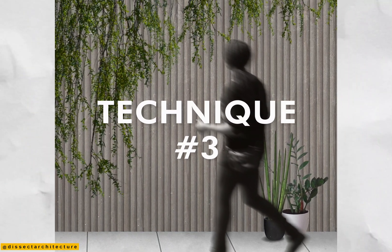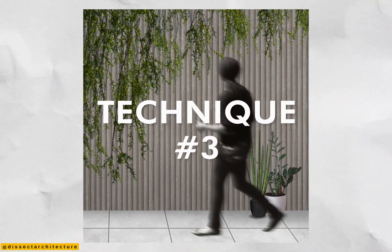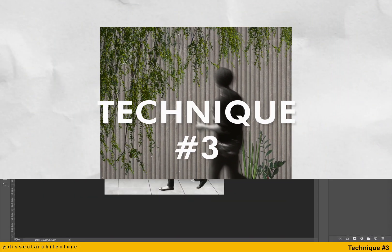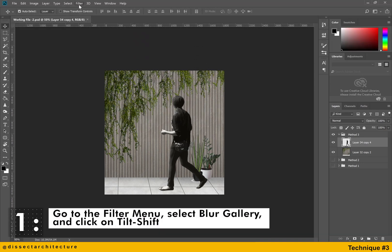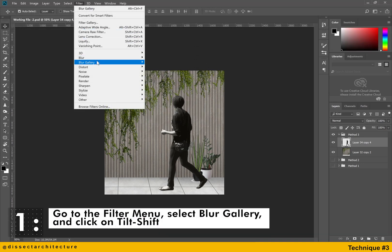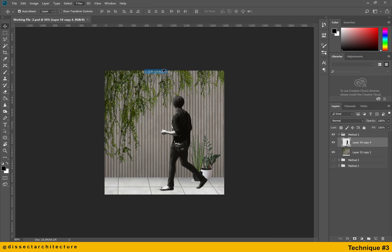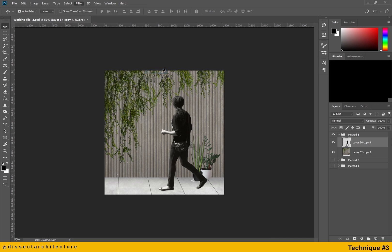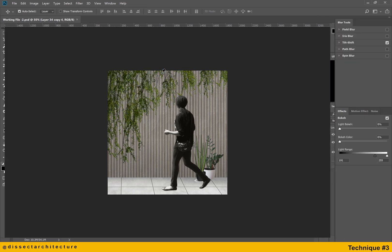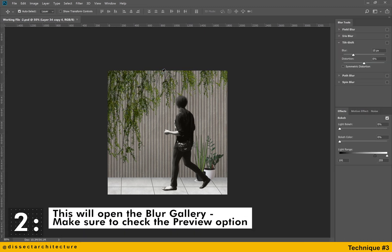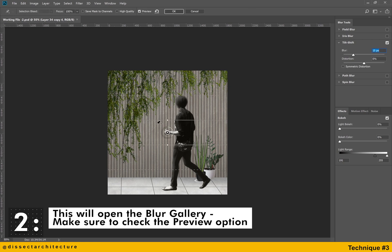This third technique uses a tilt shift blur within the blur gallery. Go to the filter menu and then select blur gallery and click on tilt shift. This will open the blur gallery, make sure to check the preview option.